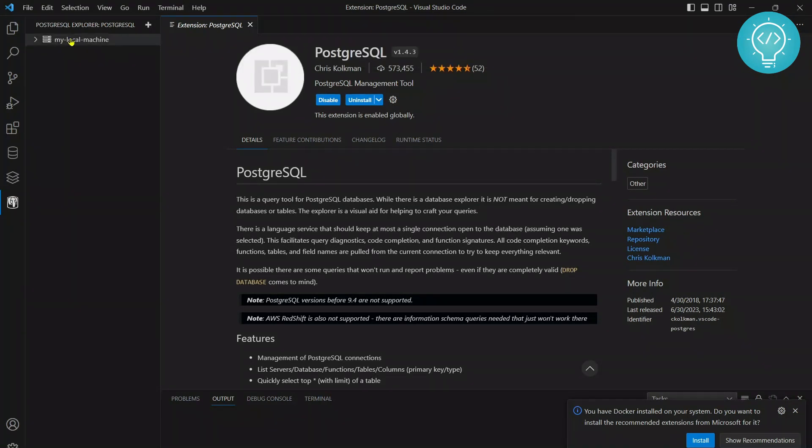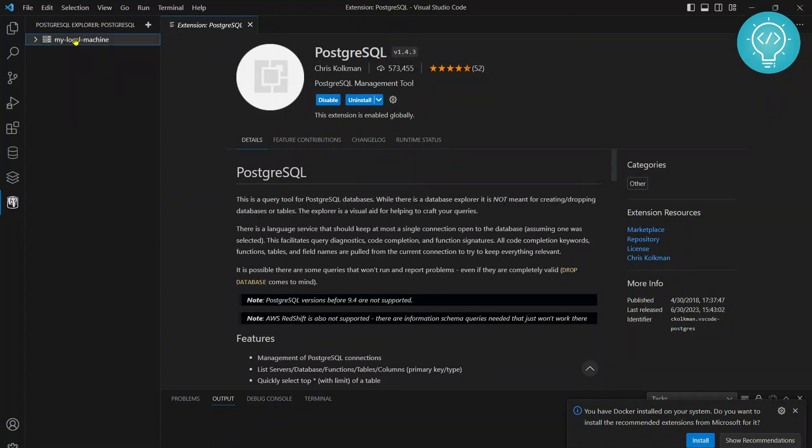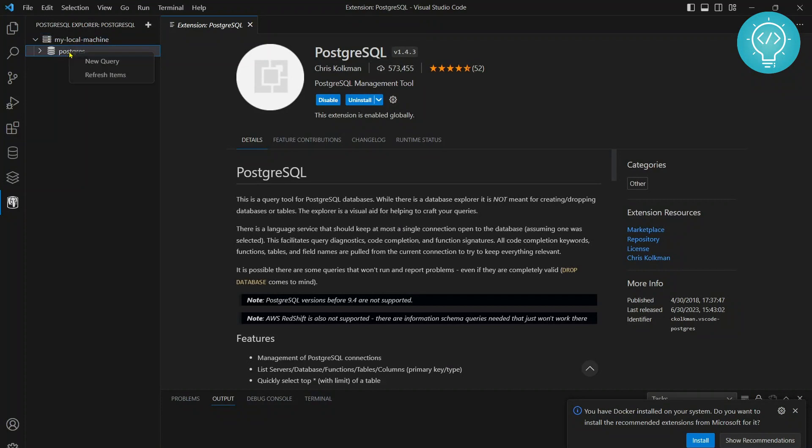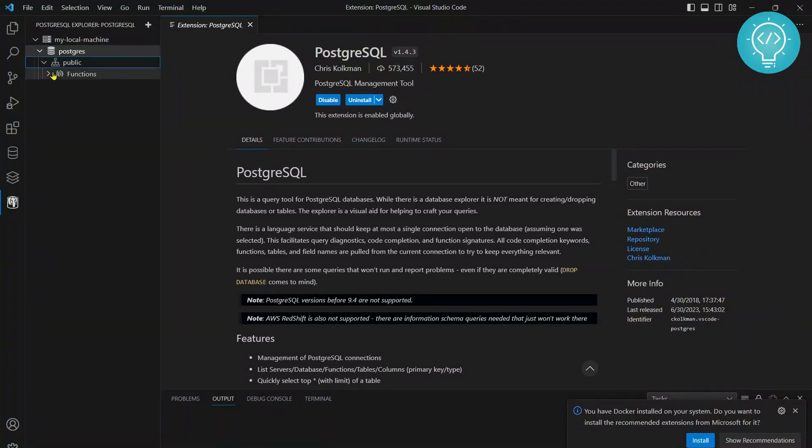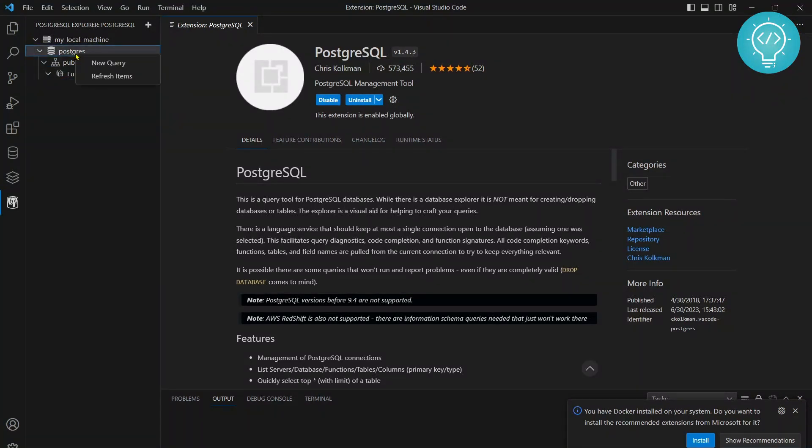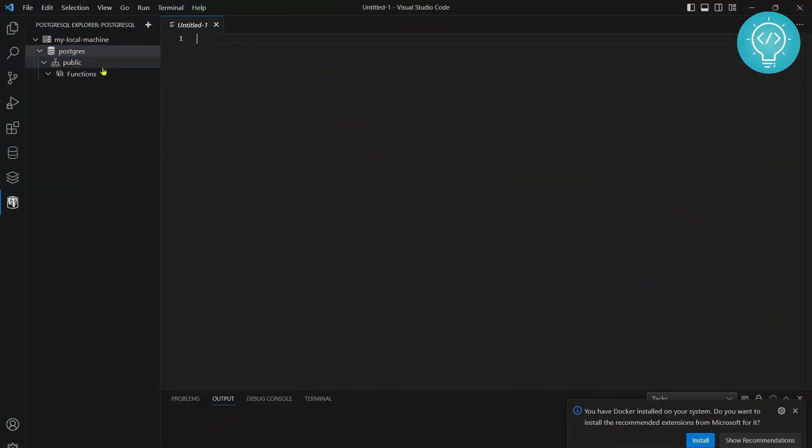As you can see now I'm connected to this my local machine Postgres server. If I click on this I have access to this database right now. Now you can just see what is inside here all this stuff and you can write new query and all that stuff on this database.